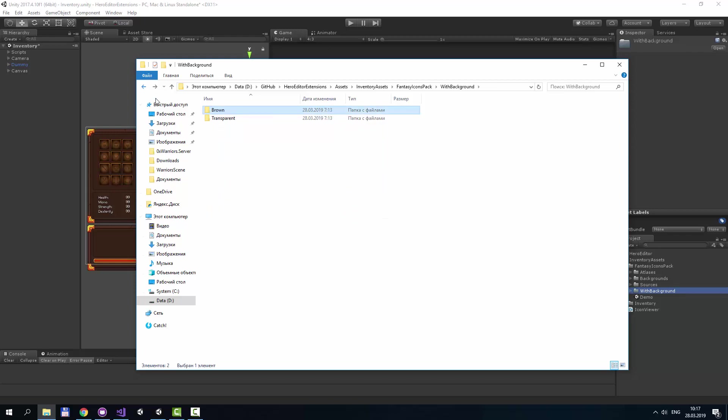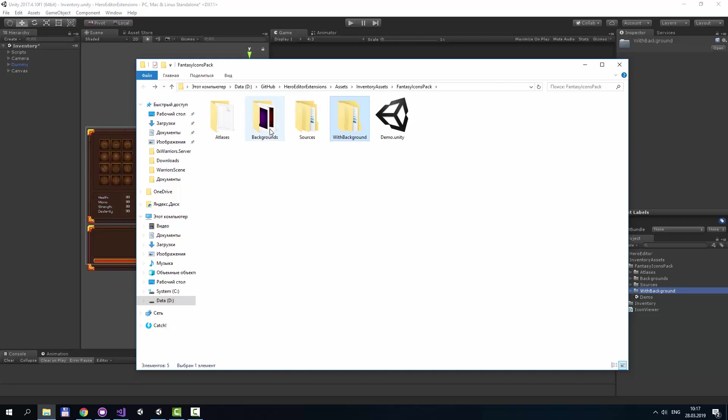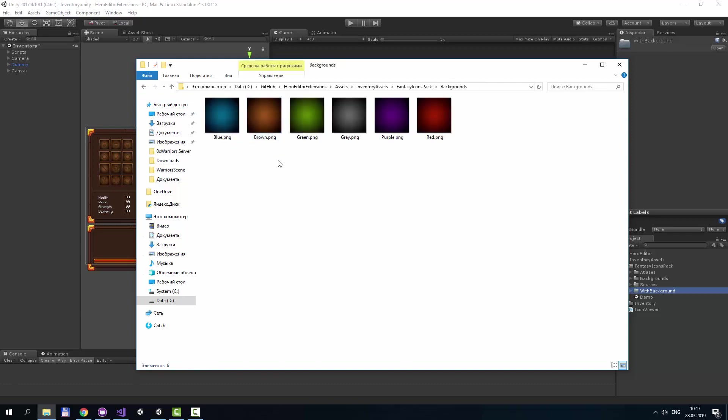In order to reduce the asset size, we've created only icons with brown background and with transparent background. You can use any other background from backgrounds folder and you can also add your own backgrounds here.